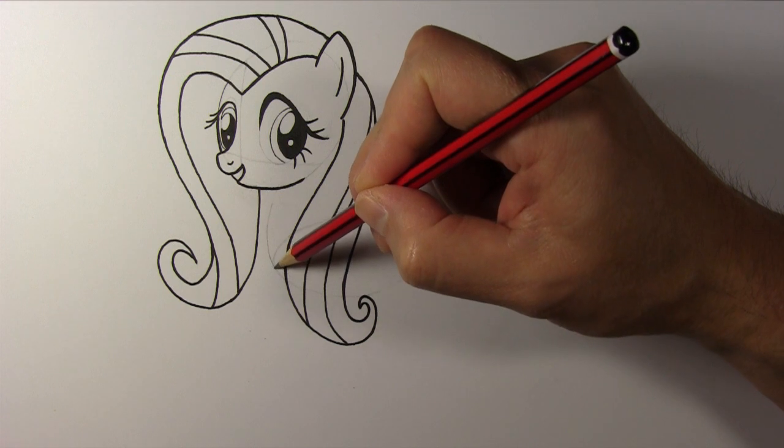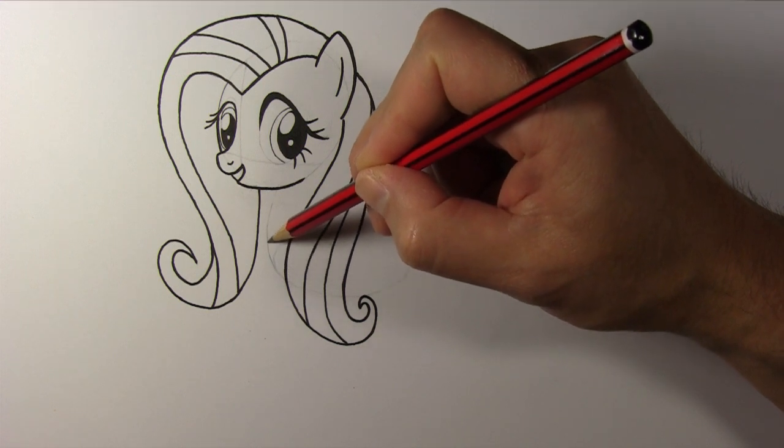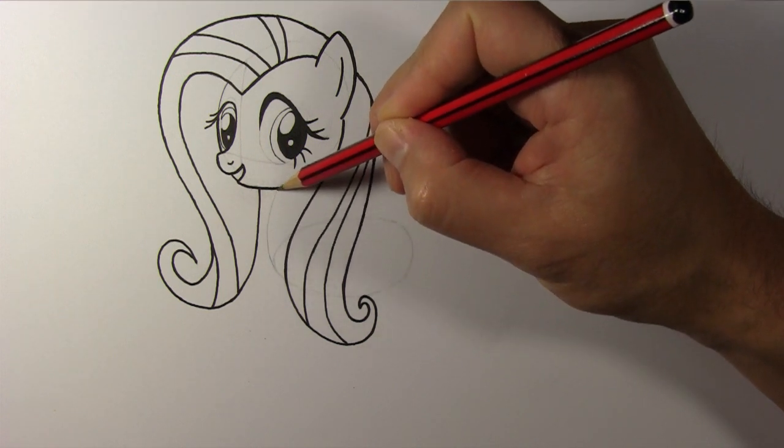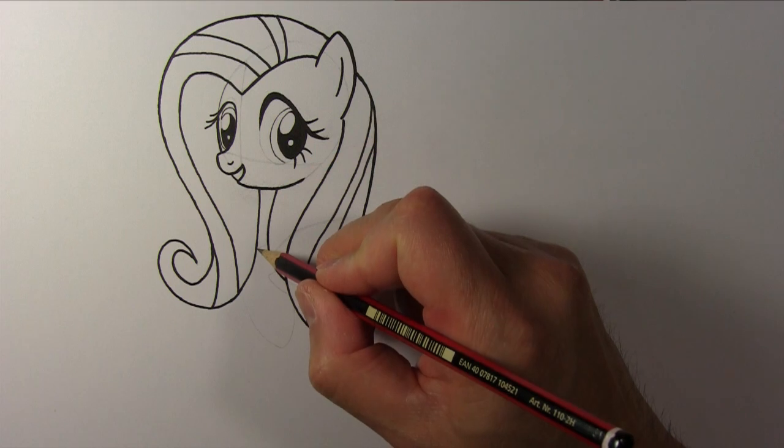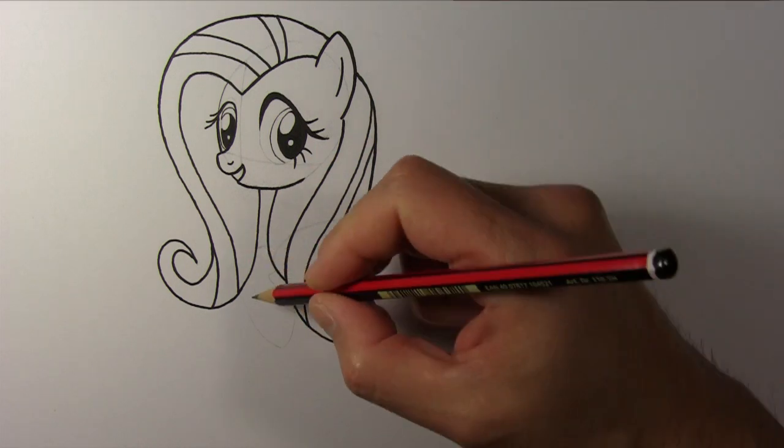Draw Fluttershy's neck like this. Draw her right front leg.